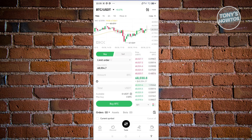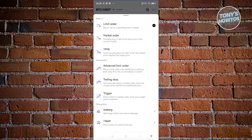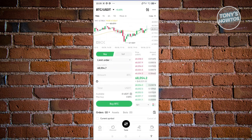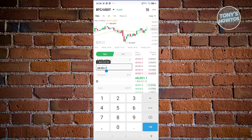You can choose to either Buy or Sell. There are different order types available: Limit Order, Market Order, TPSL, and Advanced Limit Order. It's recommended that you read through and learn more about each option. The most basic one is the Limit Order, which lets you specify a target price — once that price is met, your buy or sell order will execute.